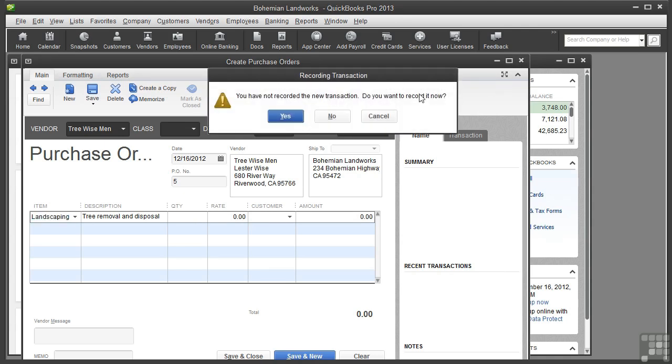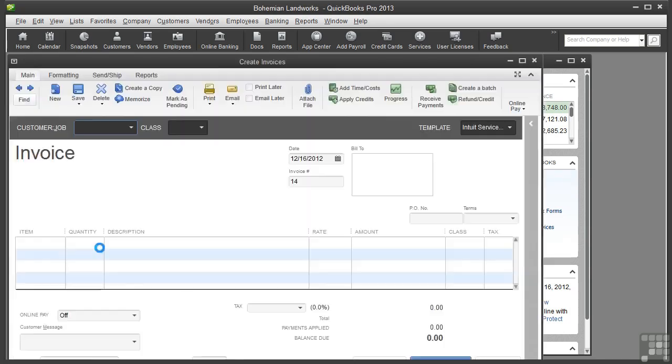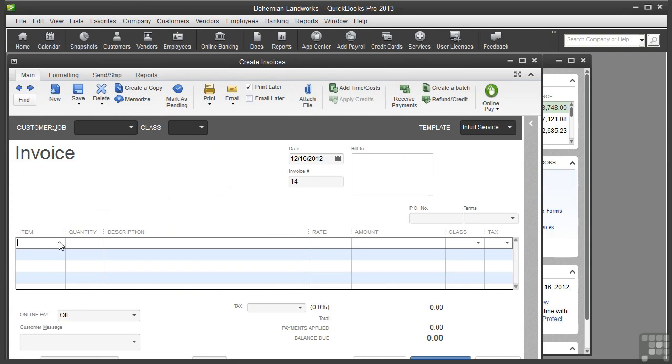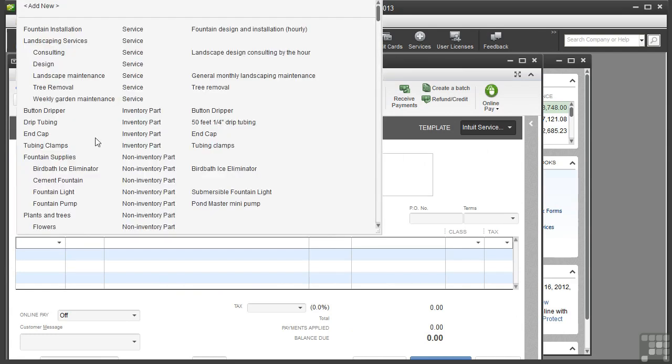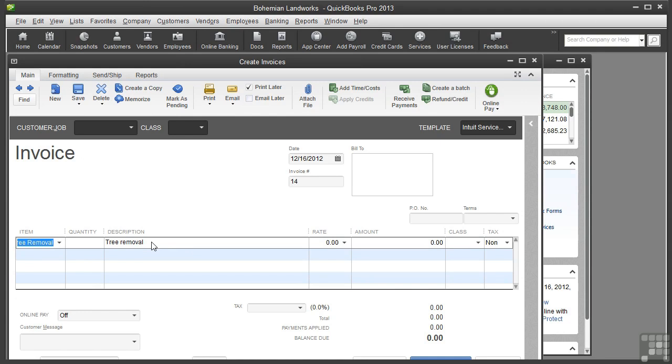Let's close this and I'll open an invoice and show you how this would look on the customer side. We'll click in the item column and choose Tree Removal. You'll see that the 'and disposal' words do not appear because I took them off on the customer side.